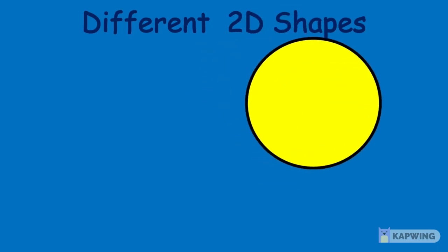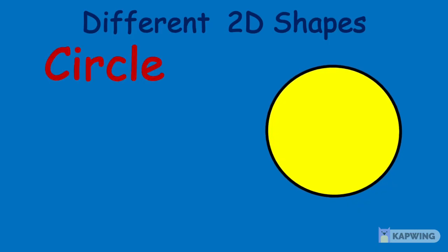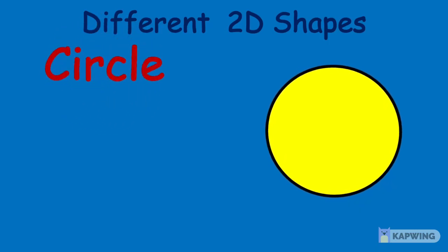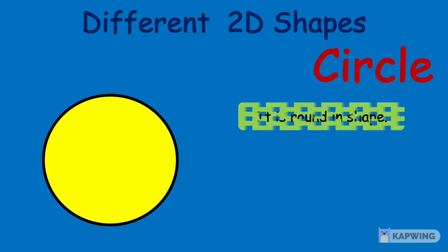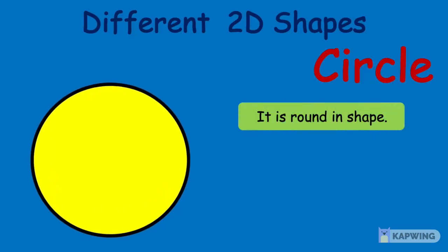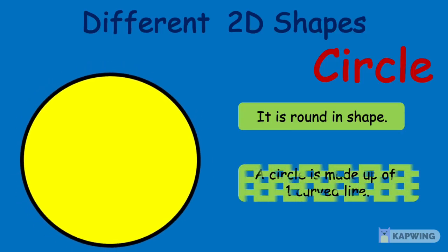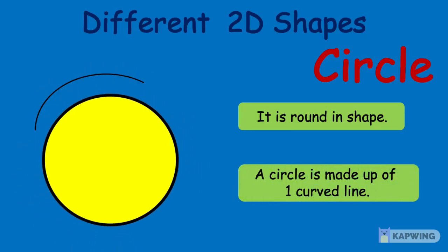Kids, the next shape is round and round and round. What shape is this? Yes, you are correct. It's a circle. A circle has no sides and no corners. It is round in shape and made up of one curved line.